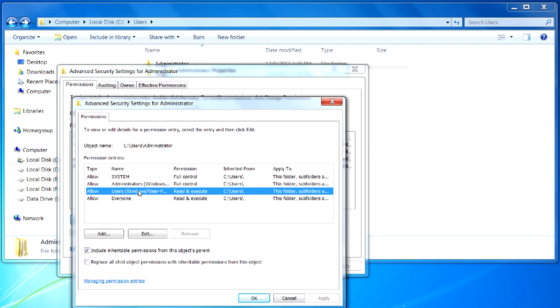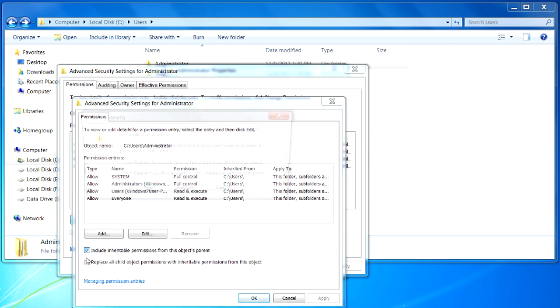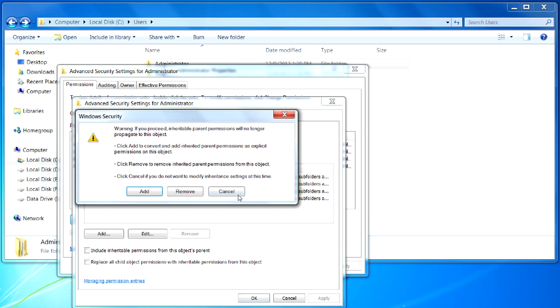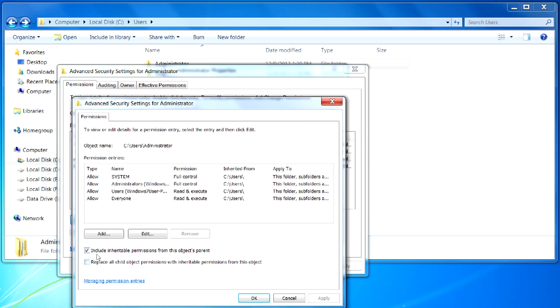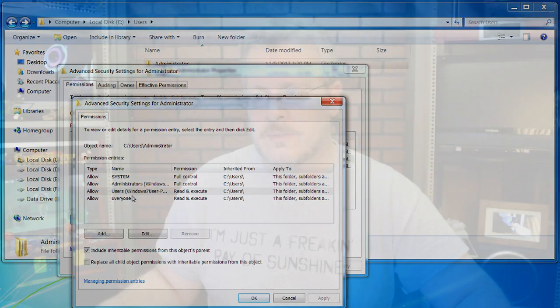And then make sure that you click this button here to add permissions for the object's parents. That would mean it'll drill down and go through subfolders. Then click the OK button and it will do its thing. You'll probably have to restart, log on as that person, and your permissions will be changed.